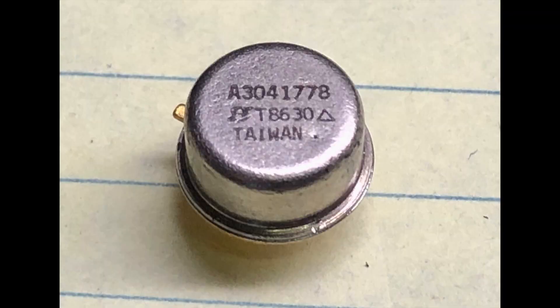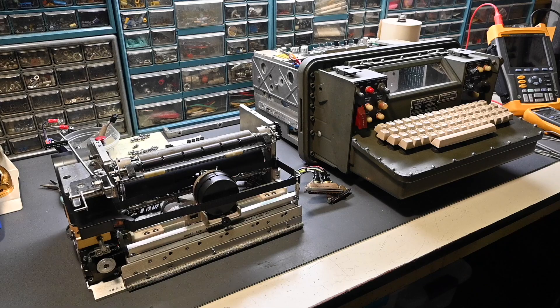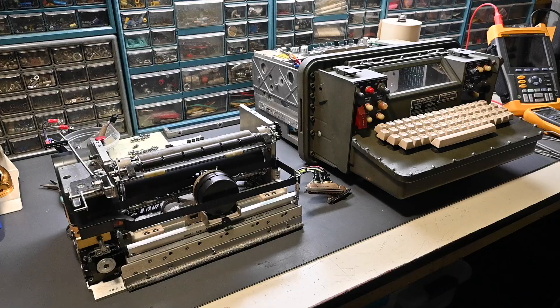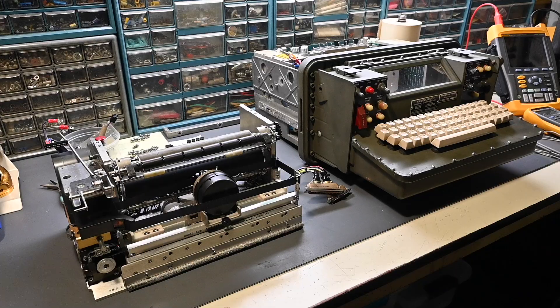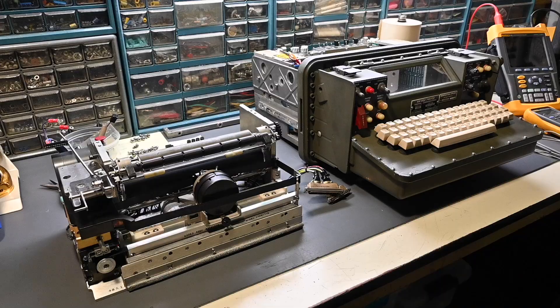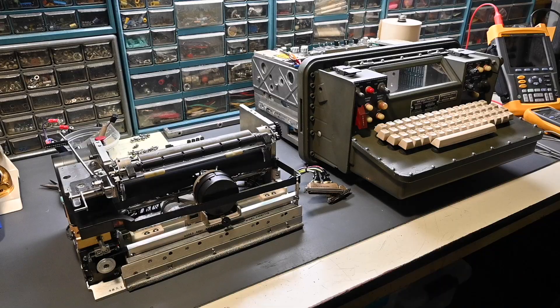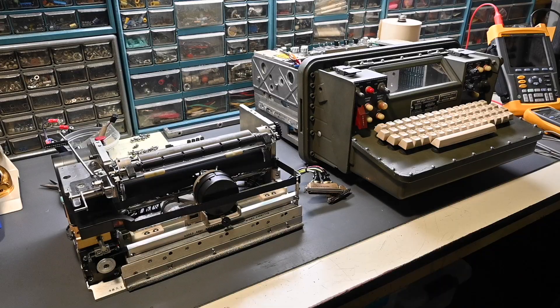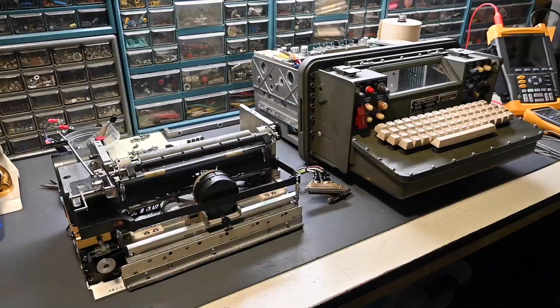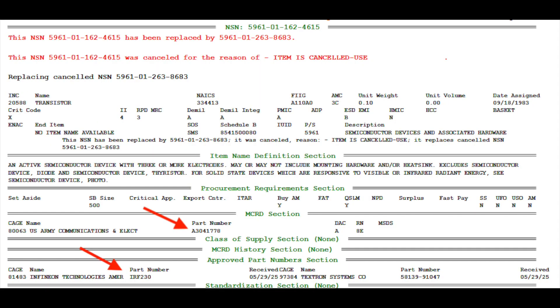Unfortunately, the FET has an obscure military part number. Viewers of the part one video mentioned some possible replacements. I also reached out to several component vendors that specialize in mil-spec parts, but the original part number was not available. Oddly, the national stock number (NSN) for the original FET returns an IRF-230, which is a TO3 device, which is definitely not correct, so I'm not sure why there's that discrepancy.